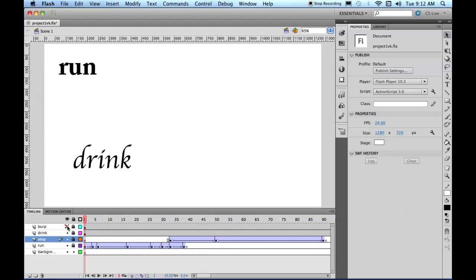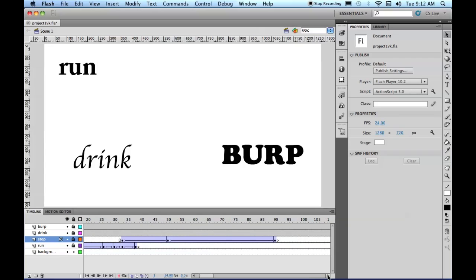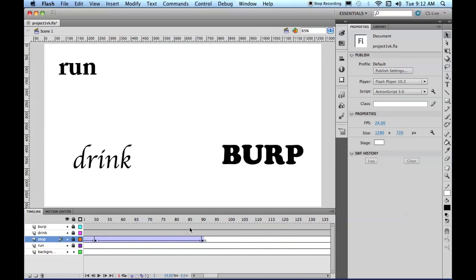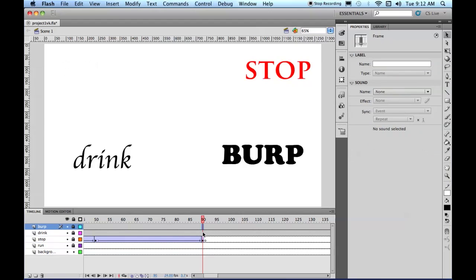But right now, we're going to start with drink and burp. Now both drink and burp, we want to appear here.